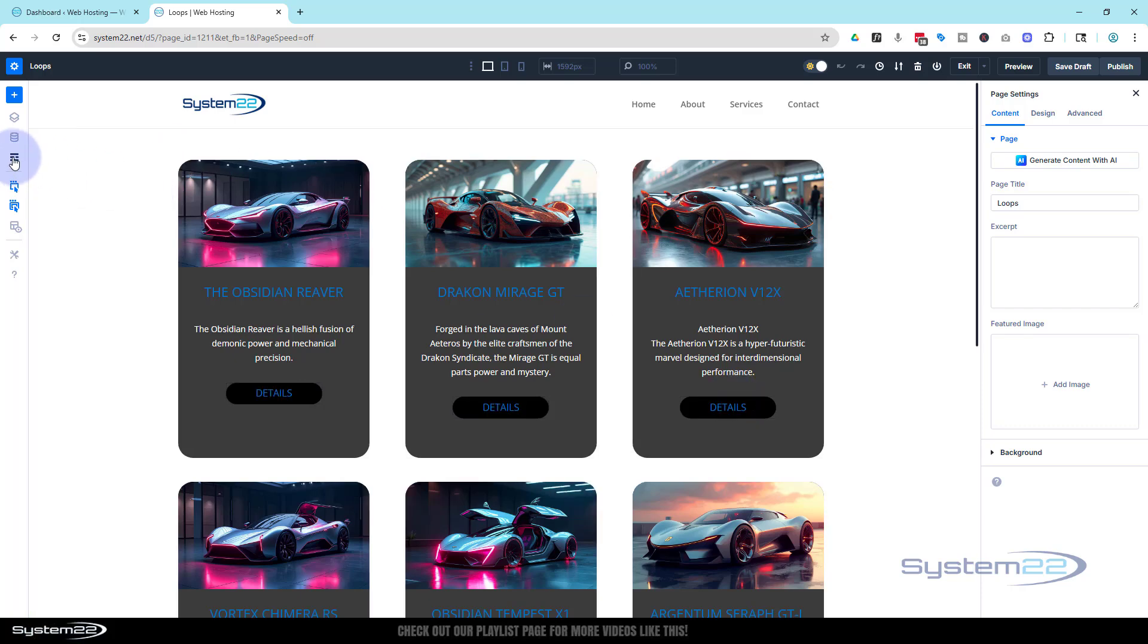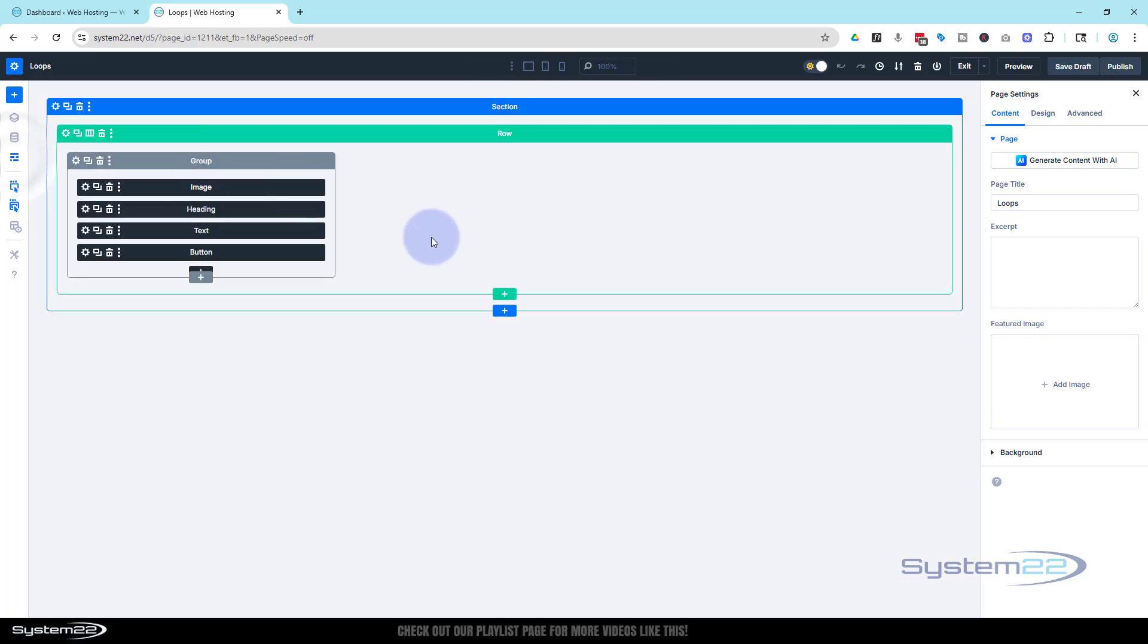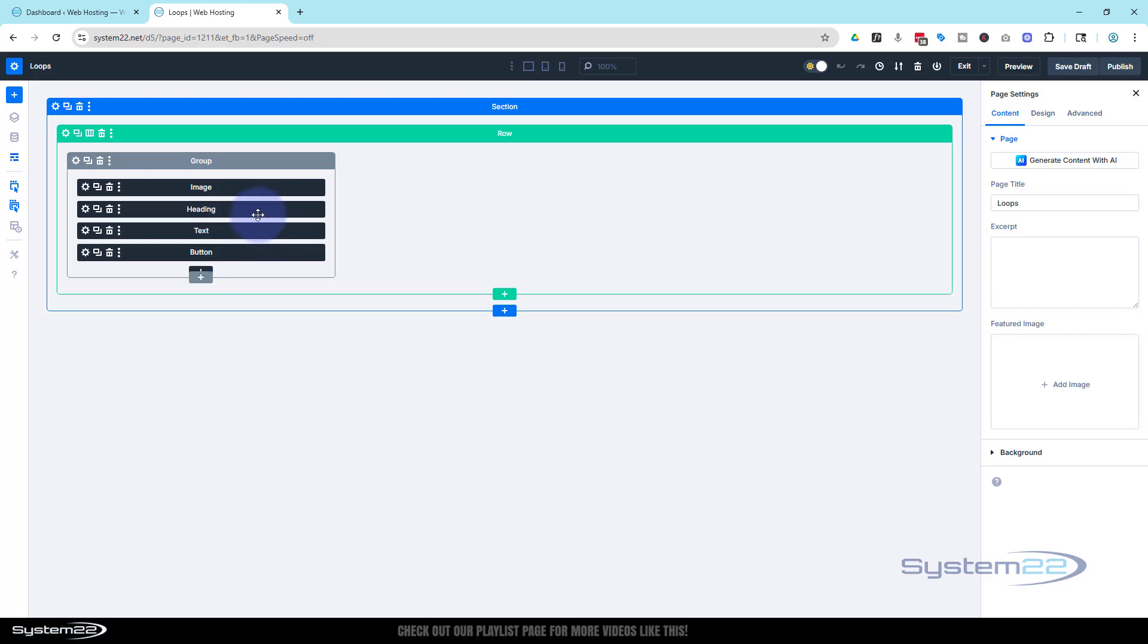You want to keep this in mind because what we're actually going to be aligning today are these modules within our group here. We've got a group with image, heading, text, and button. So let's do it.